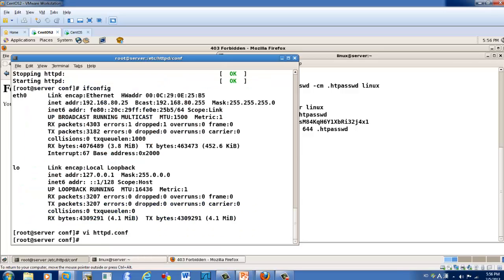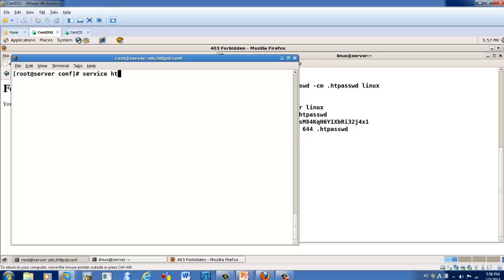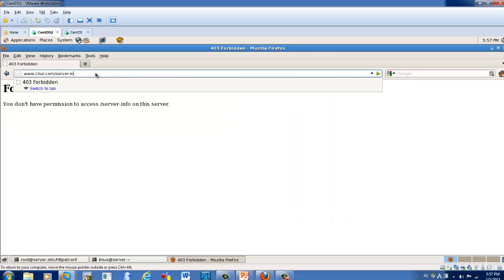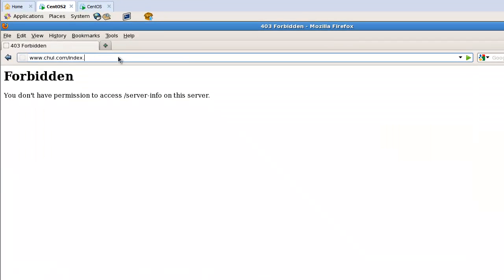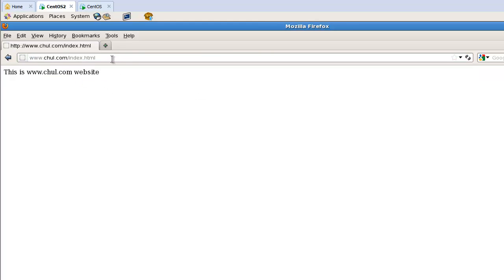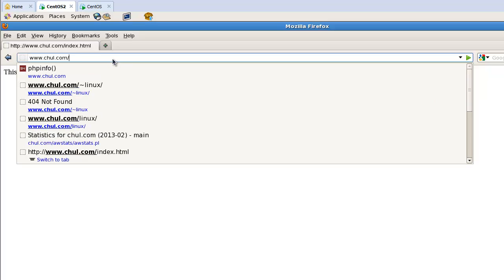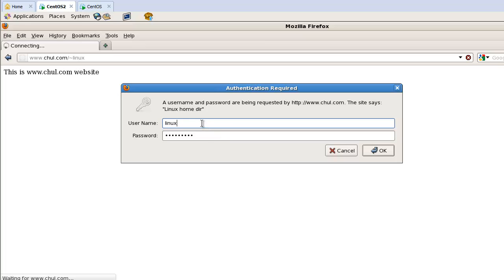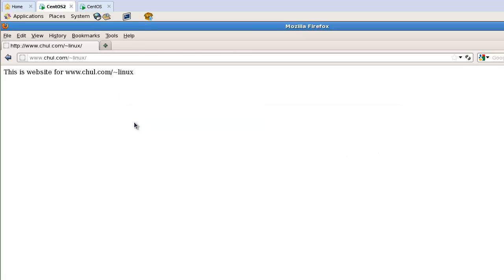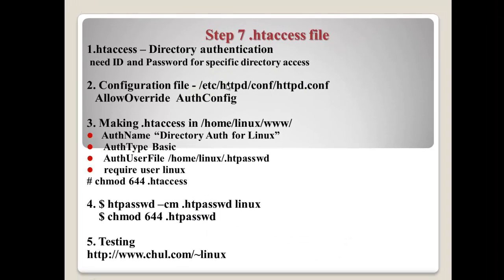So let's test. Restart. Okay, here — index.html. In my case, enter the username linux — and Linux — now I am successfully logged in to this directory. This is the .htaccess file; it's a kind of directory authentication.